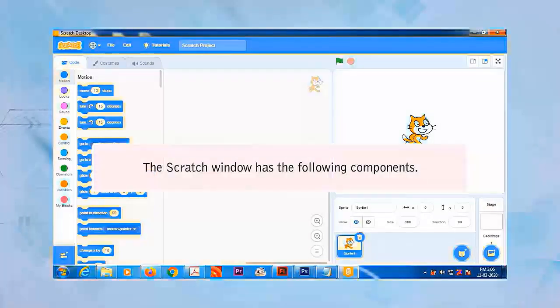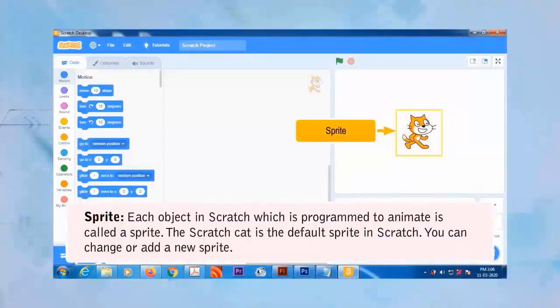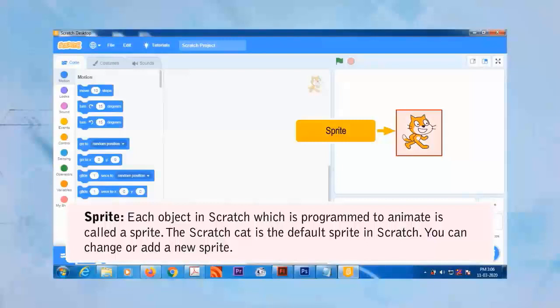Components of Scratch 3.0 Window: The Scratch window has the following components. Each object in Scratch which is programmed to animate is called a sprite. The Scratch Cat is the default sprite in Scratch. You can change or add a new sprite.